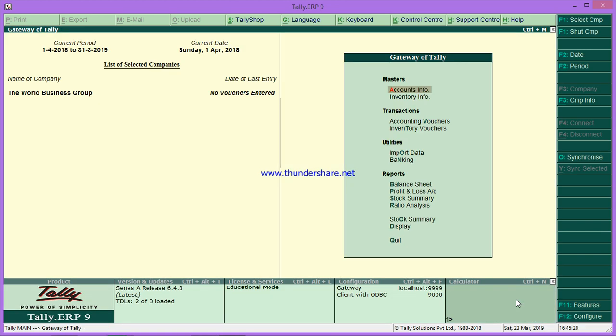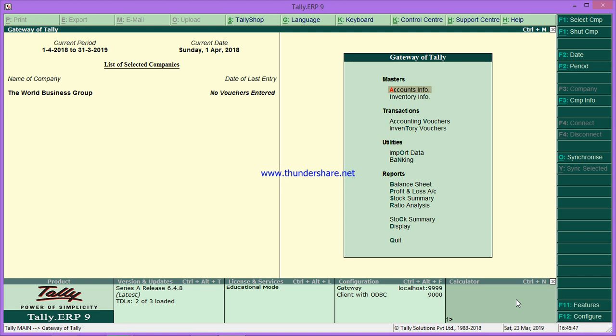The company has now been created. In this way, we can download the Tally setup file and create a company in Tally. In the next class, I will show you how to create ledgers, inventory, stock items, and so on. I'll show you how to maintain proper accounting in Tally software. Until then, bye bye.